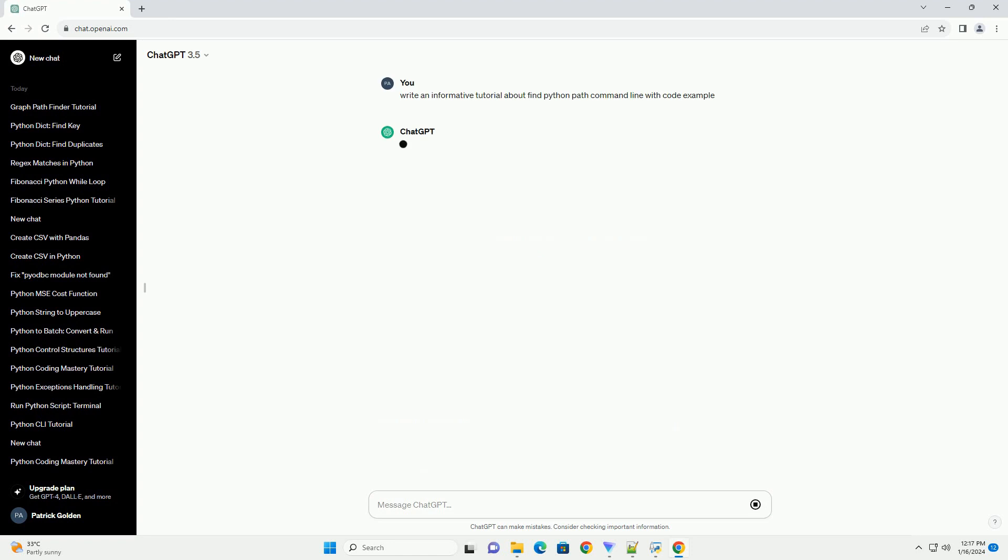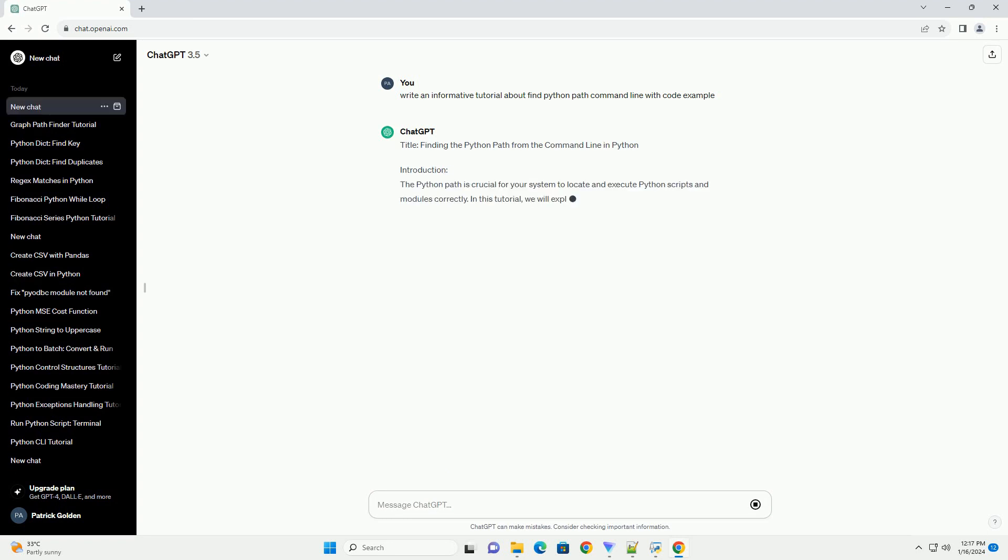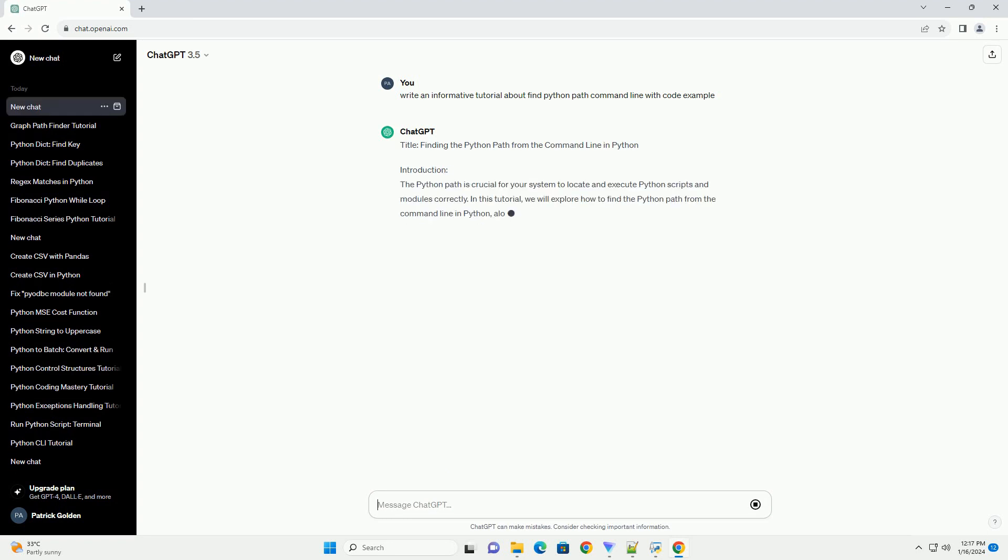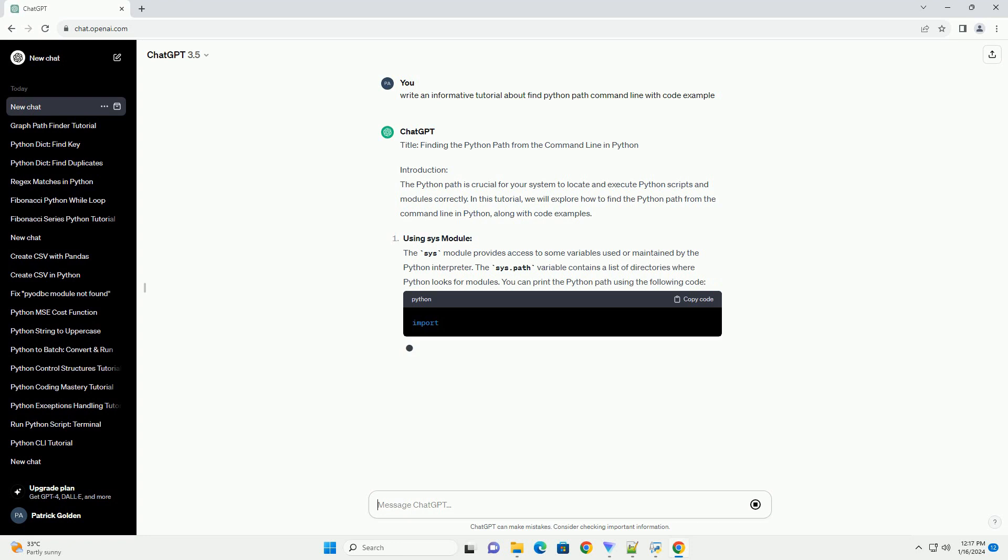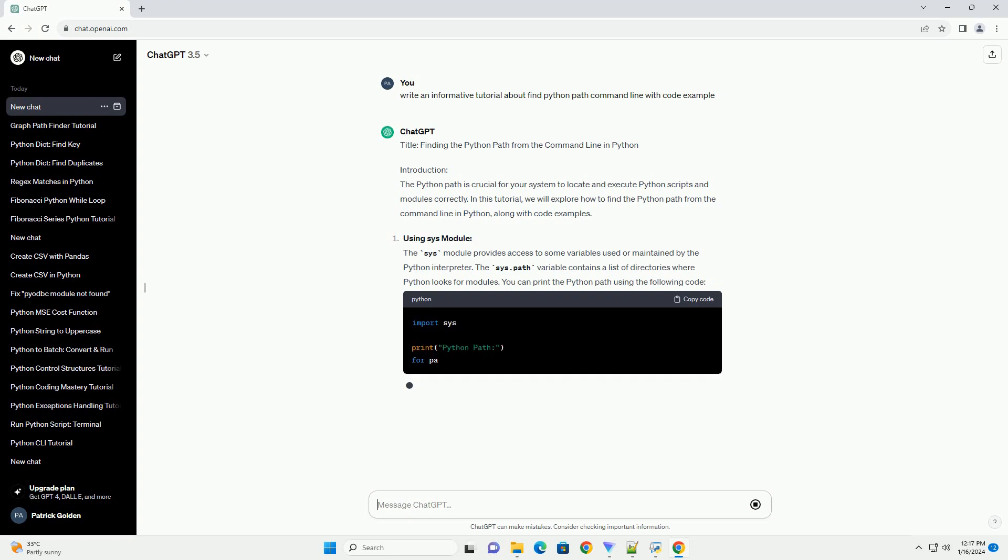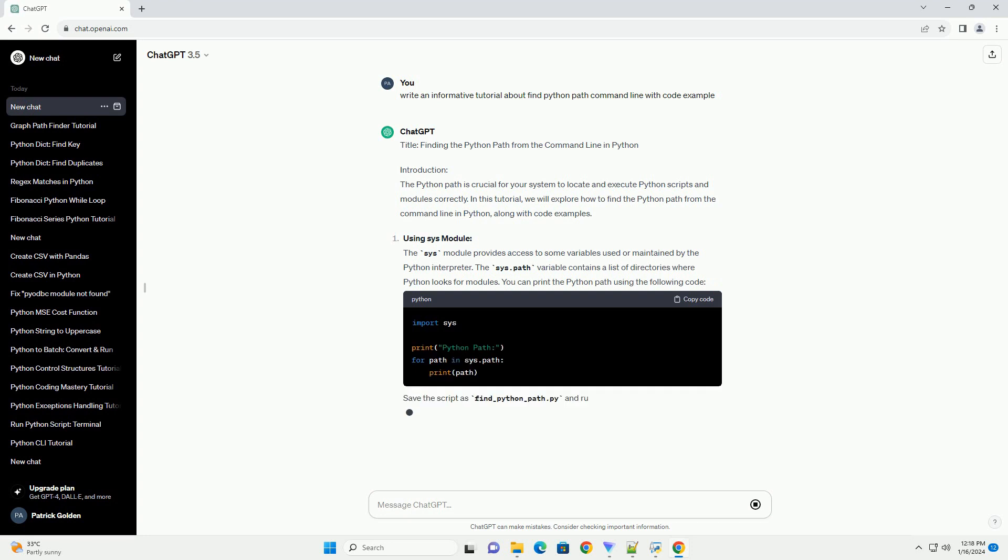The Python path is crucial for your system to locate and execute Python scripts and modules correctly. In this tutorial, we will explore how to find the Python path from the command line in Python, along with code examples.